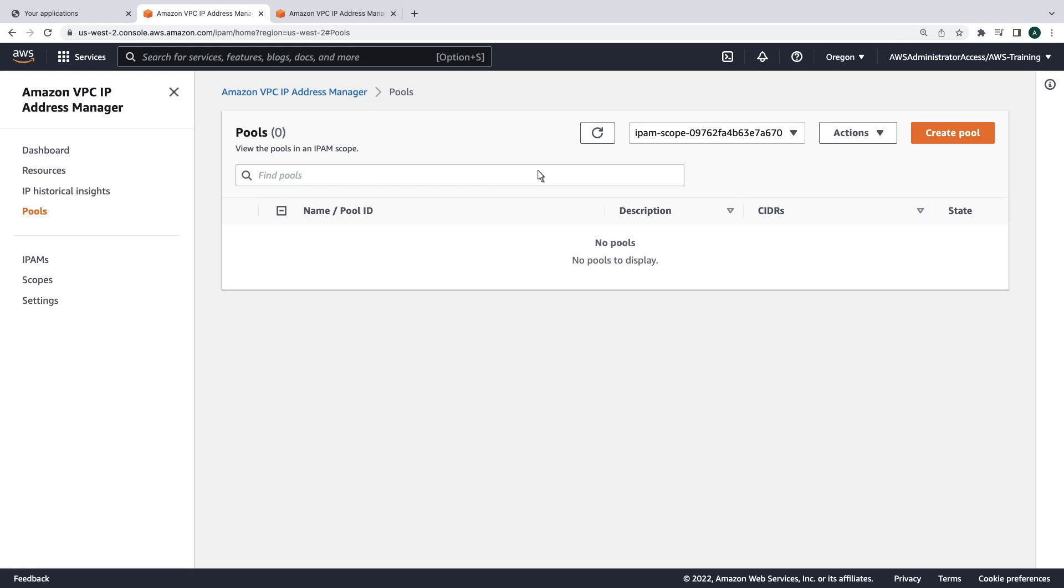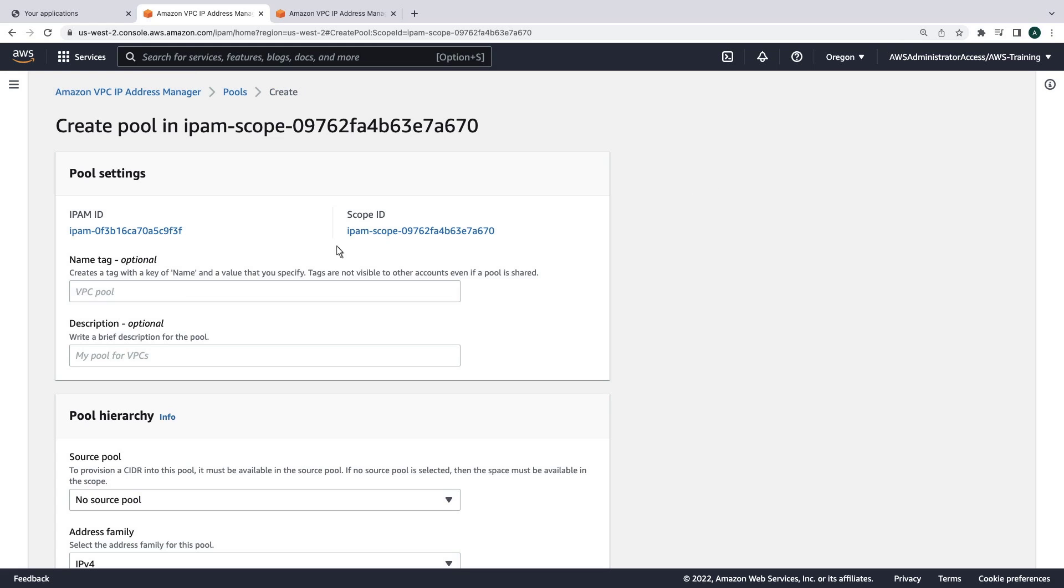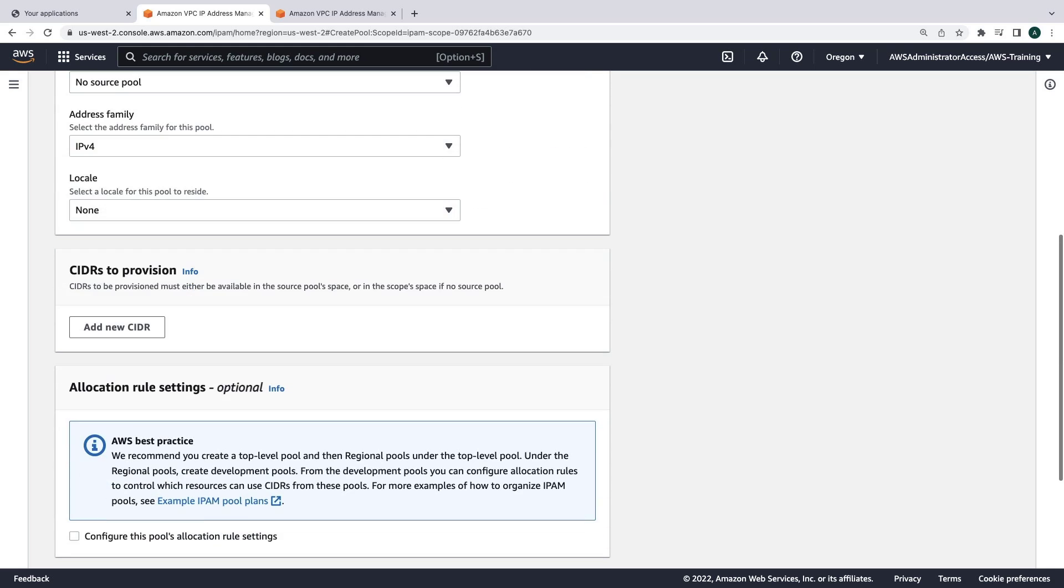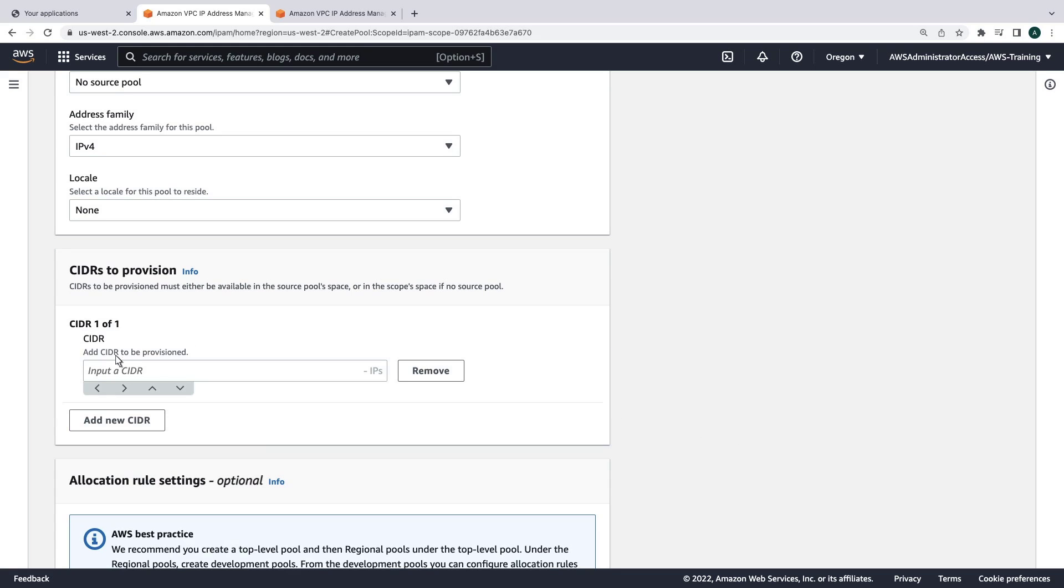We'll start by creating a top-level pool for the organization. This pool will be the parent for our account and regional pools. Since this is the top-level pool, we won't specify a source pool or a locale. We'll add a CIDR and then create the pool.